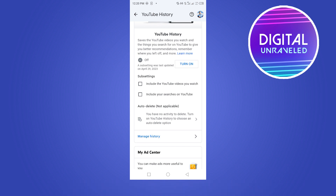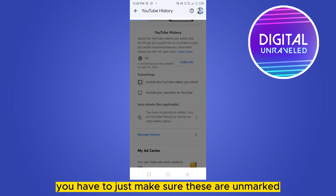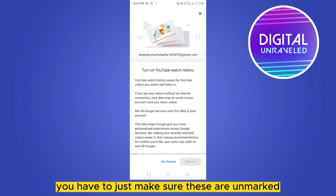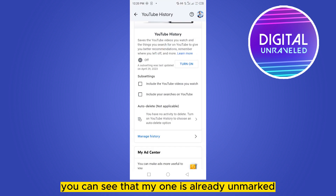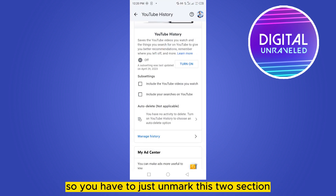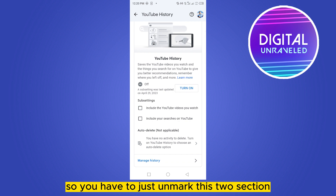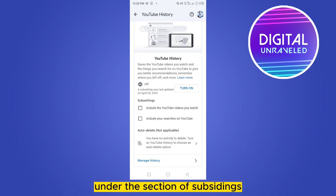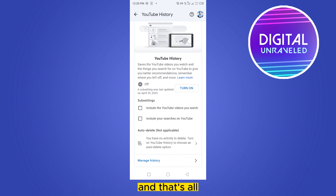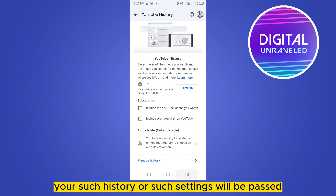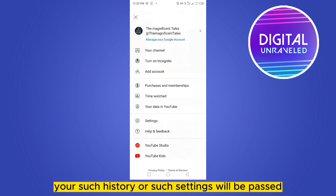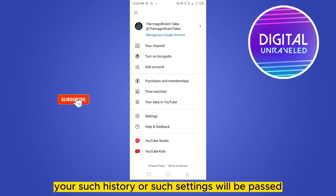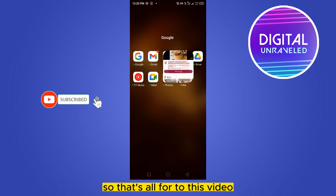You have to make sure these are unmarked. You can see that mine is already unmarked. So just unmark these two sections under the sub-settings section, and that's all — your search history or search settings will be paused. That's all for today's video.